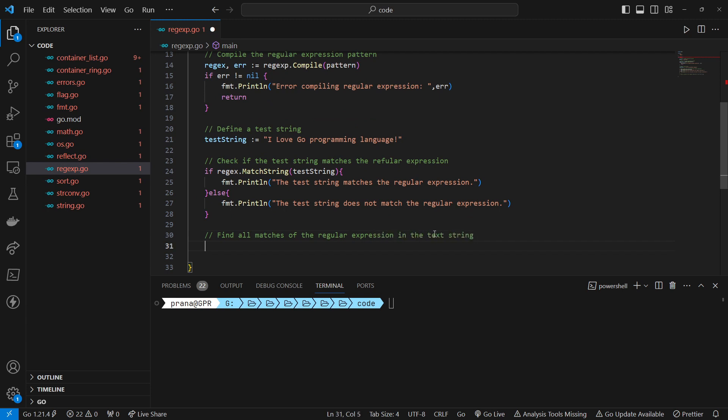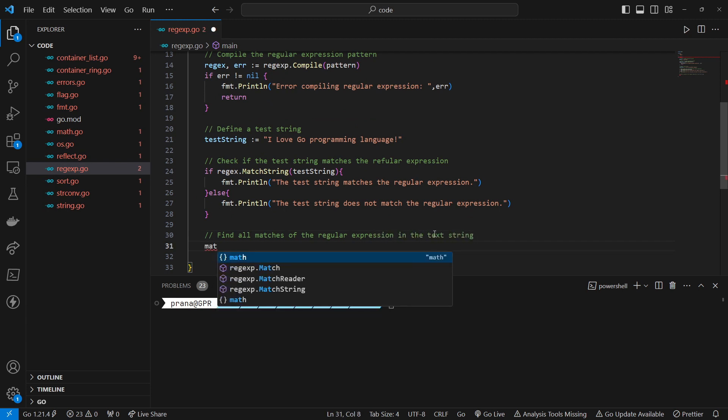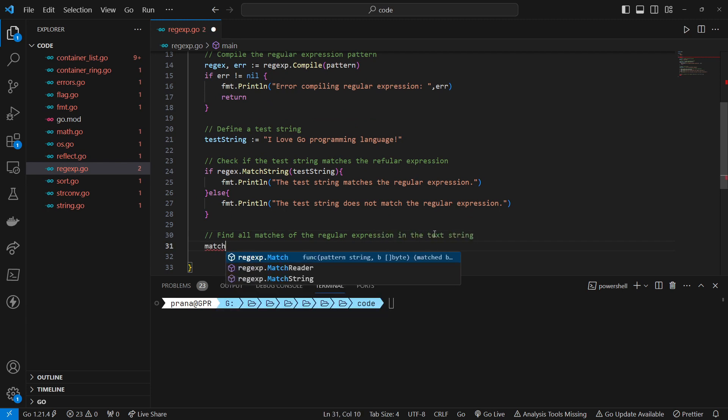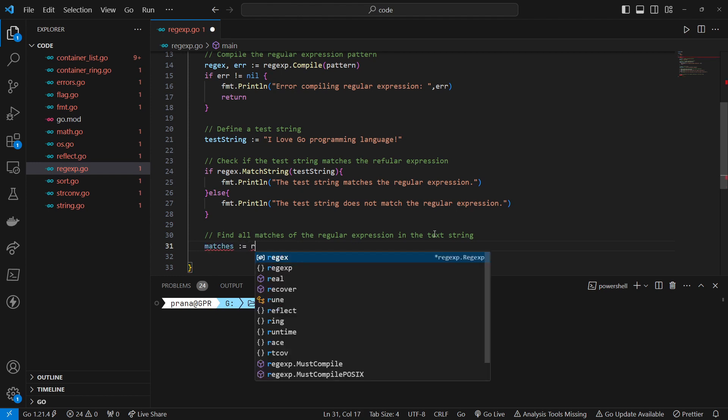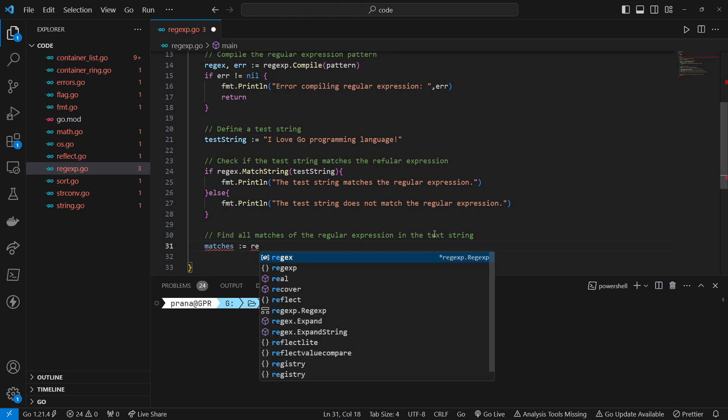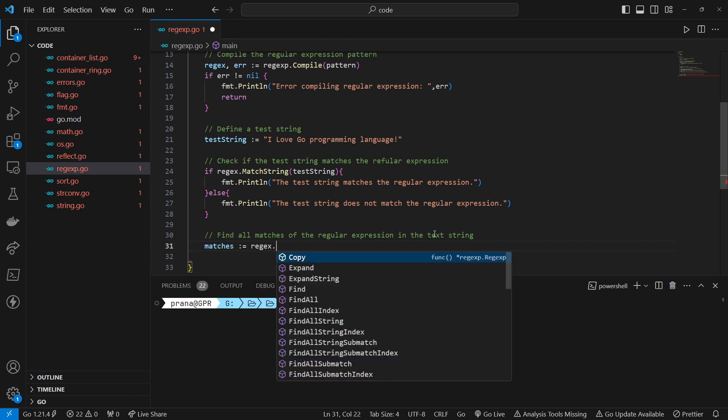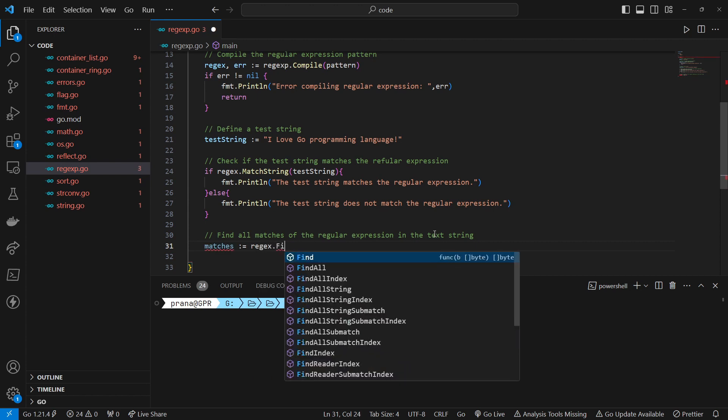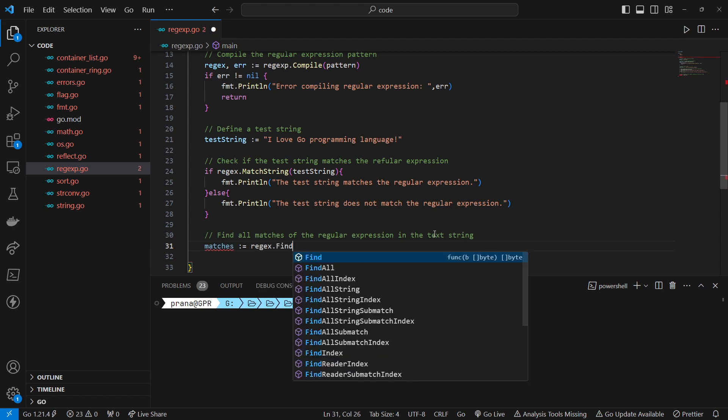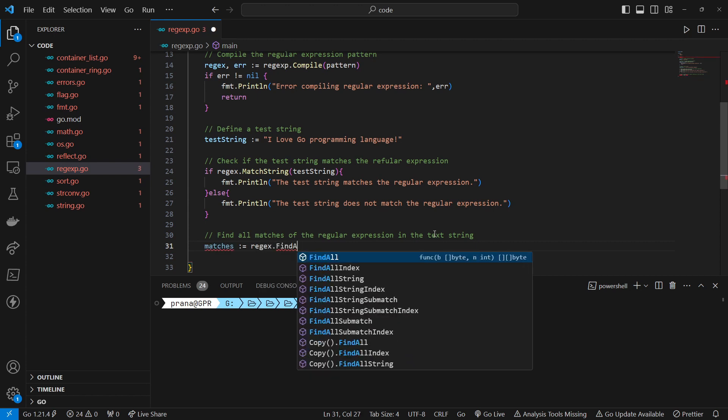We find all matches of the regular expression in the text string. We use the FindAllString method of the compiled regular expression to find all non-overlapping matches in the text string.